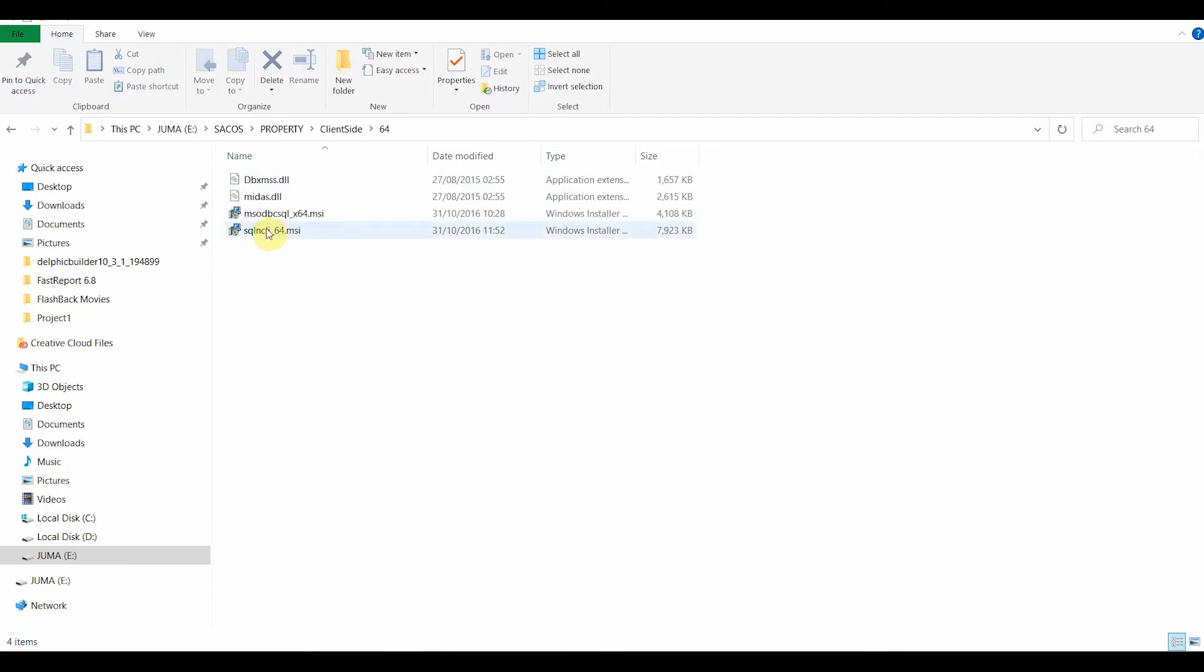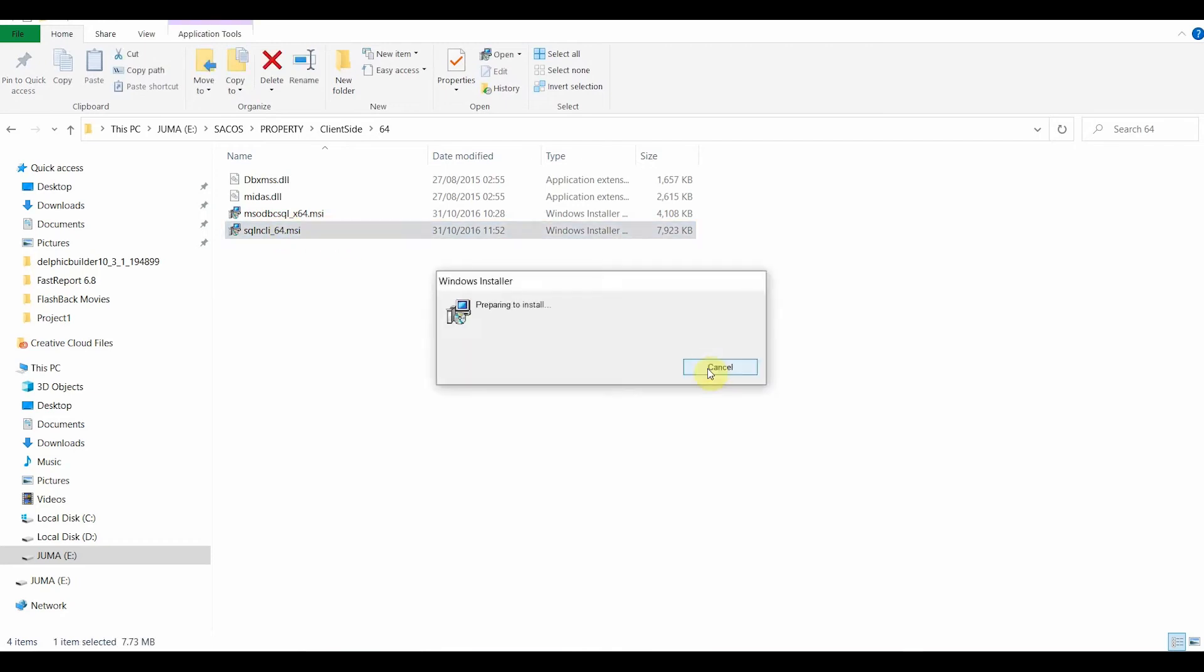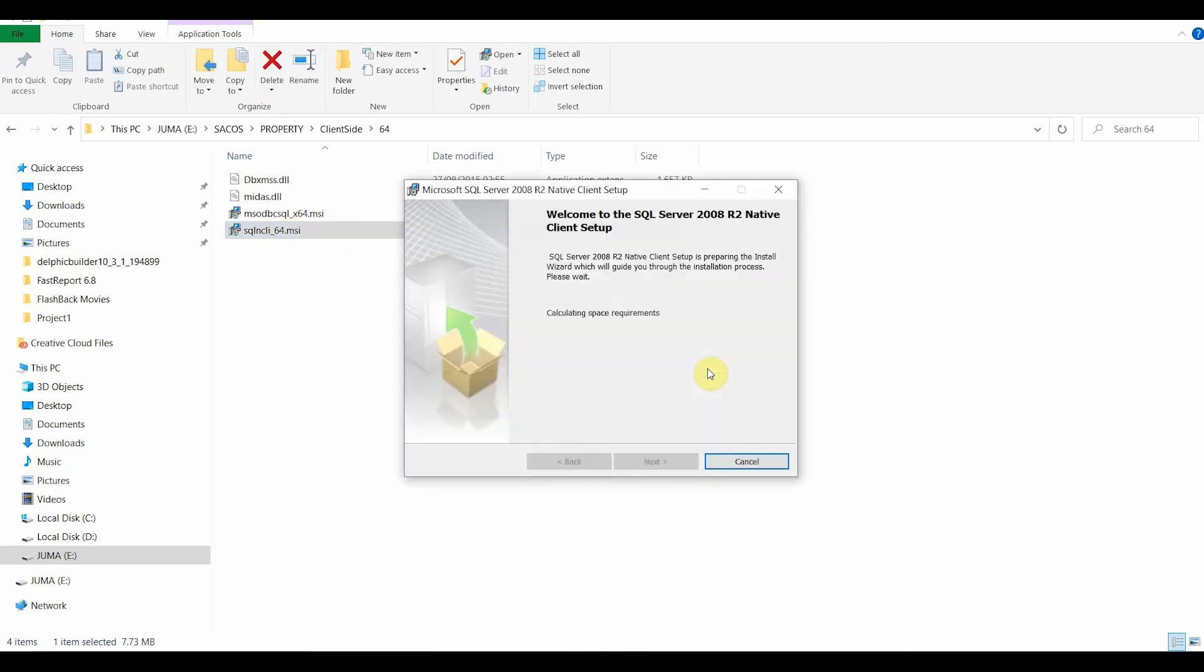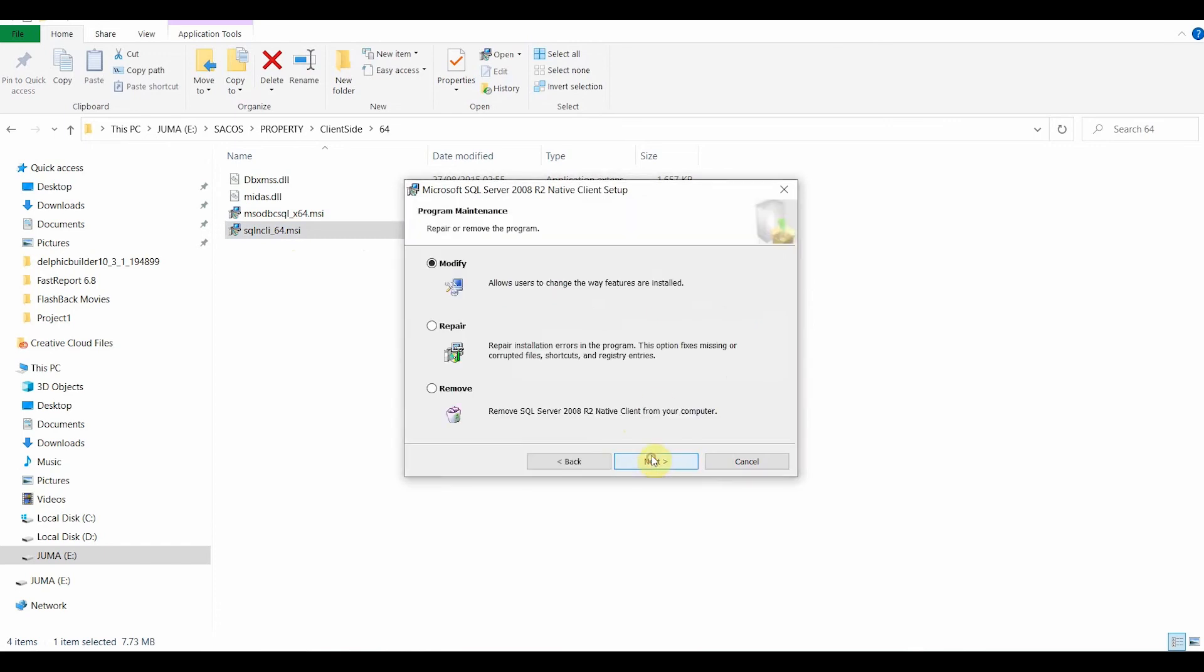What you need to do is you can install this tool in any order. There's no big issue over that. So I will execute this. I have already installed this, and for that reason, it gives me the modification. Otherwise, I could just do repair so that we go together through the procedures.